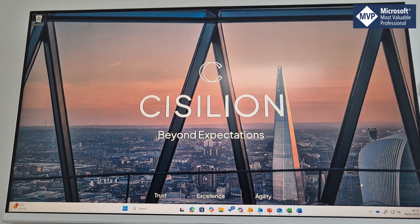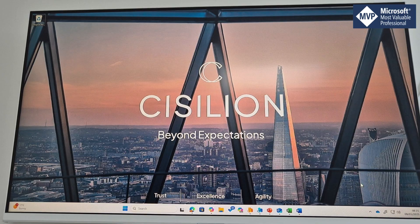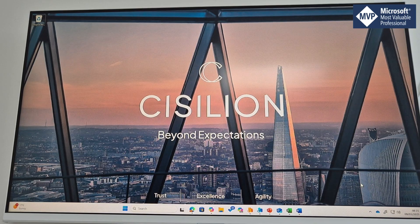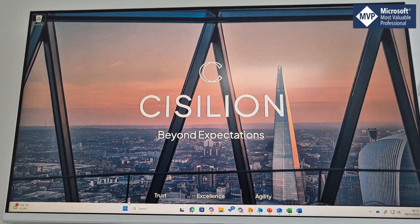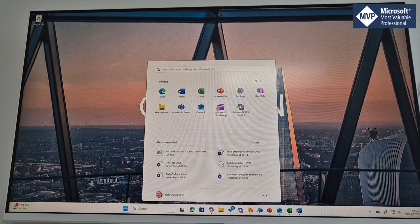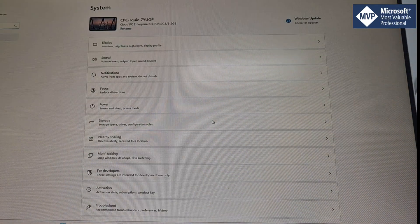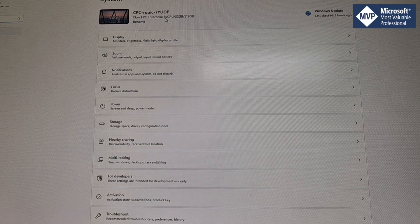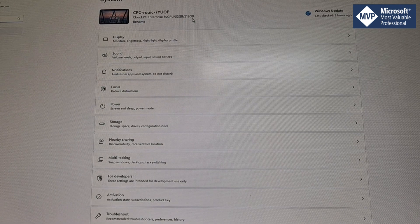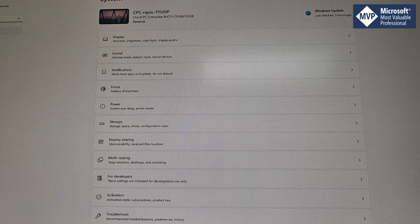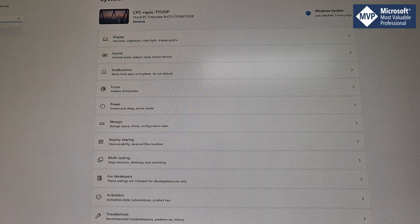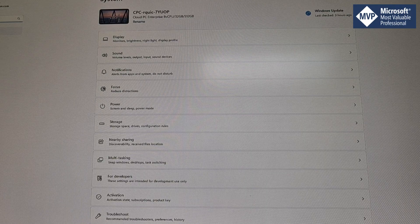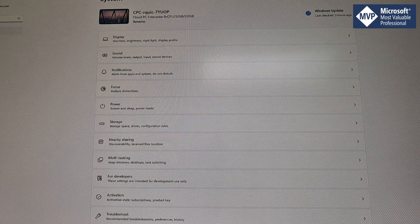Here we go, we are now in my Windows 365 Cloud PC. It has signed me in. If I go up here to settings, you can see I'm on my Cloud PC. This is my Cloud PC Enterprise, it's 8 CPU, 30 gig of RAM, so I can get to all my applications. It's my full desktop.